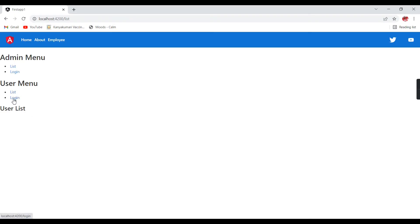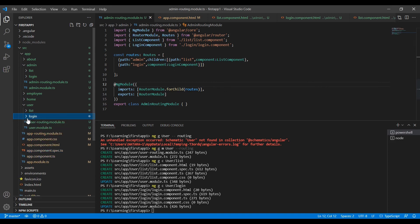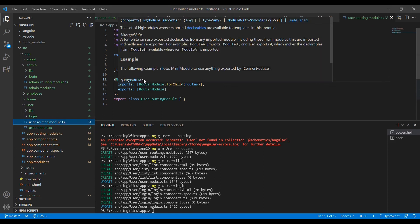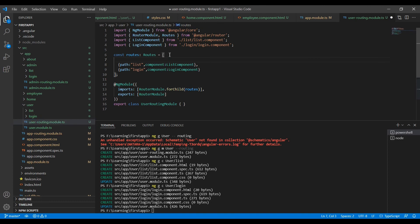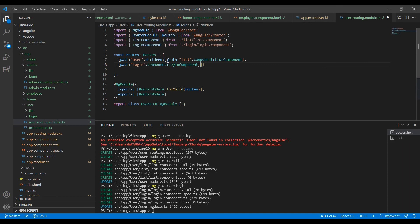Now the admin changes are done. But clicking 'login' still shows user login and 'list' shows user list — even for admin menu clicks — because we now have only the user routes registered without grouping. We have to make the same changes for the user module too: add a path 'user' with a children array containing the list and login routes.